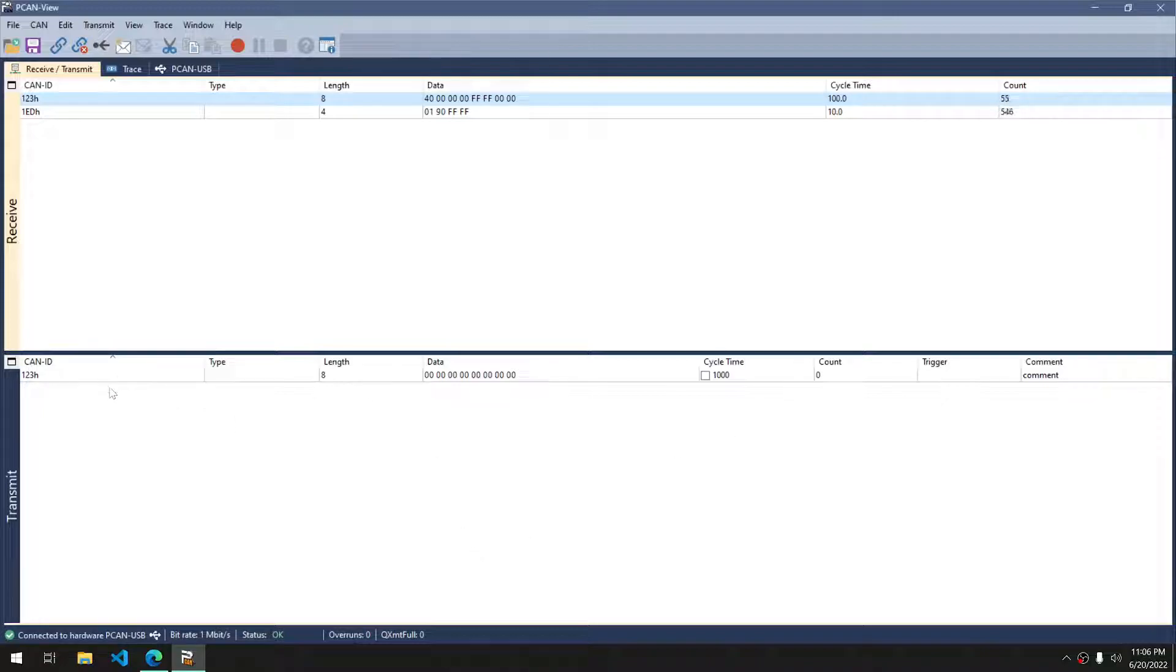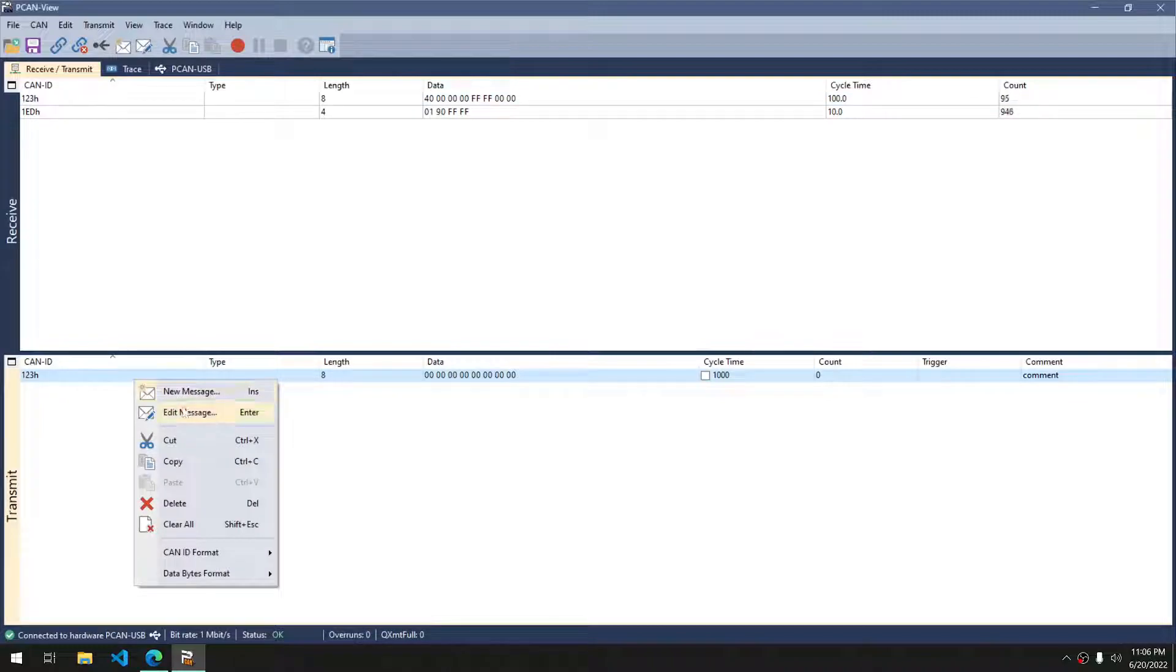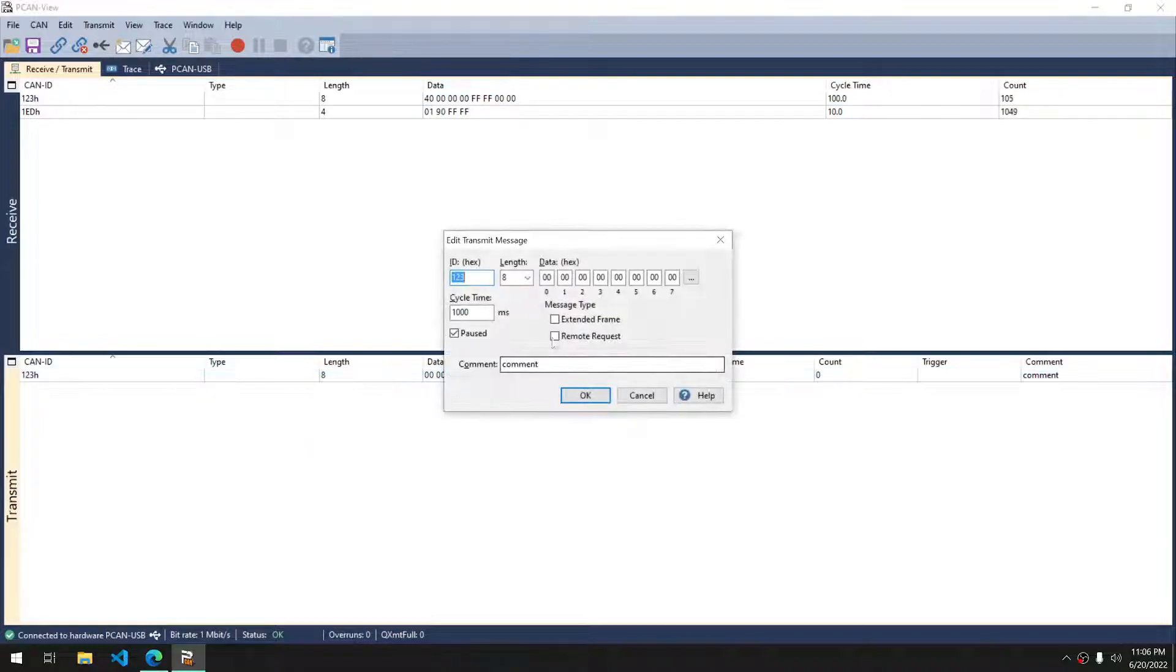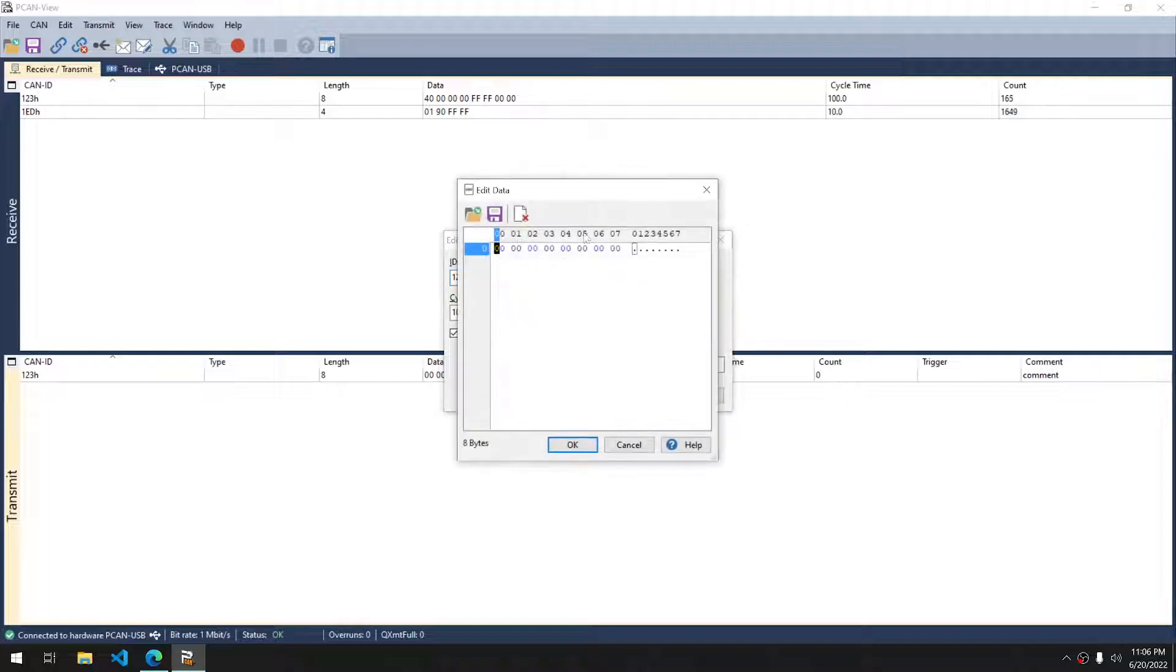I have a transmit message already set up. I'm going to right-click it and go edit message just so we can see what's going on here. We have our ID in hex, our length, and then our data in hex. We can adjust it if need be and set everything up.